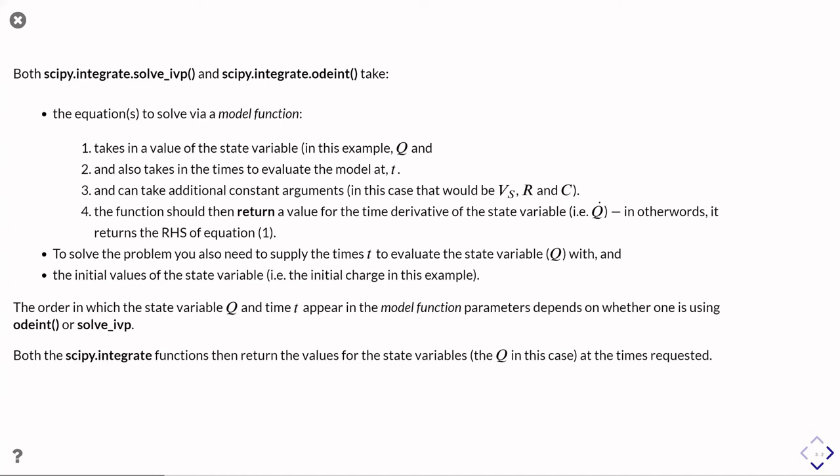So in our case, that's going to be Vs, the supply voltage, the resistance, and the capacitance. And then the function should return a value for the time derivative of the state variable.